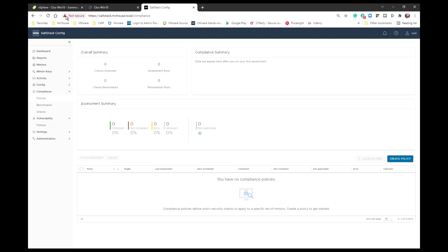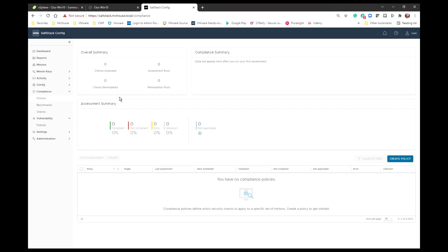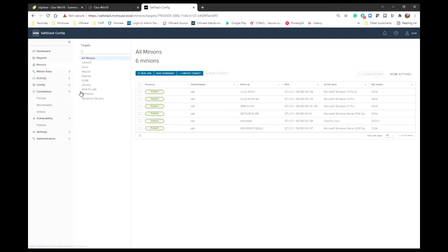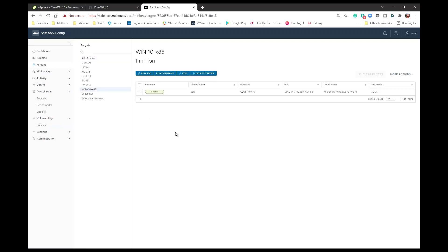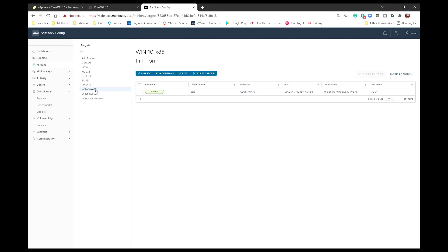One of the first things I want to show you is this CLUS-WIN10 VM that we've been working with — it's a 32-bit VM that I have in my lab. We are going to continue working with that same VM. In SaltStack, I've gone and created a separate target for that 32-bit Windows 10 box, and you can see it reflected right here. What creates that target is OS version and the CPU architecture of x86, so that's what's creating the target of win10-x86.